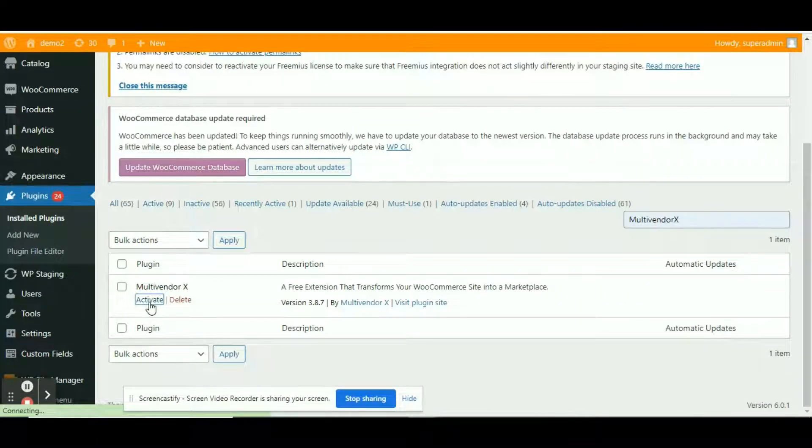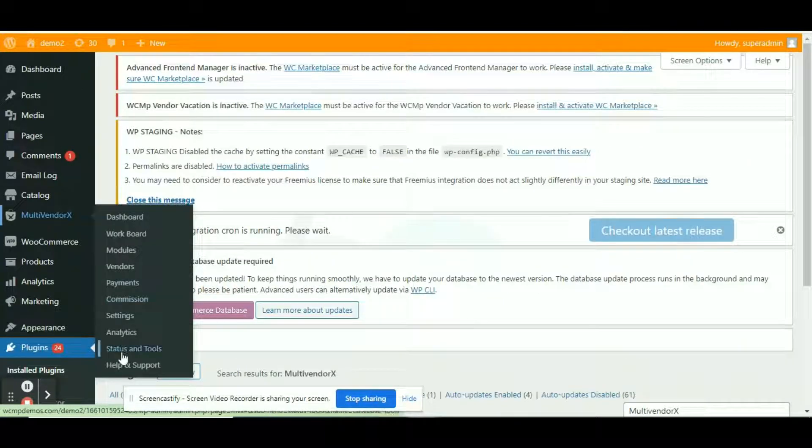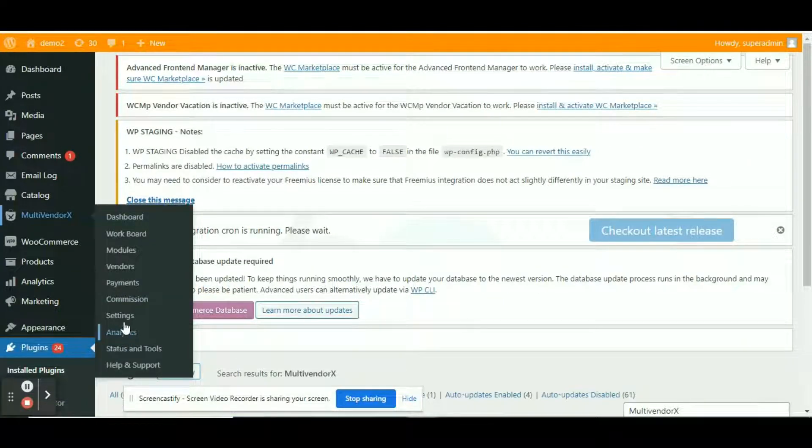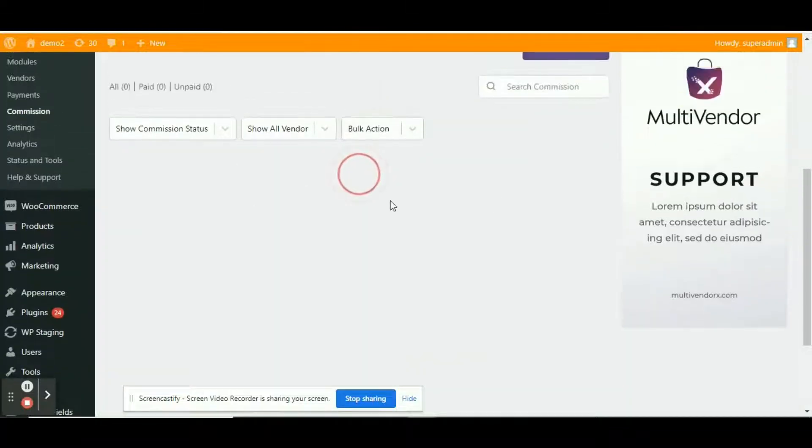Finally, click on activate to activate the all new MultivendorX to your site. Don't worry, none of the data will get lost during the process. It will take some time to migrate the data.